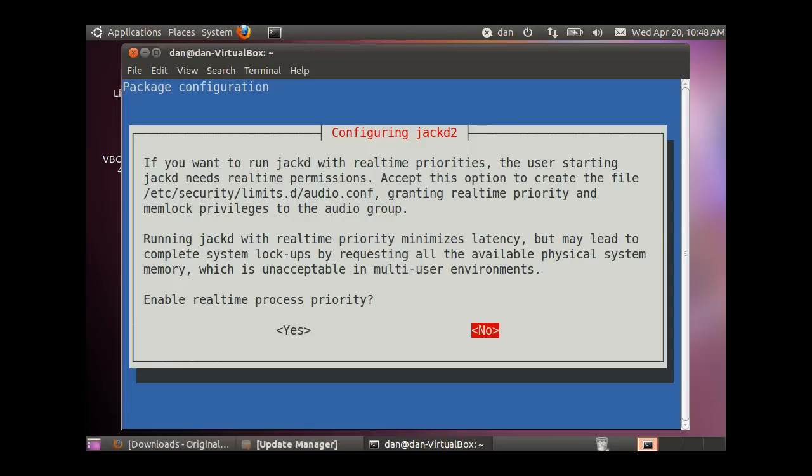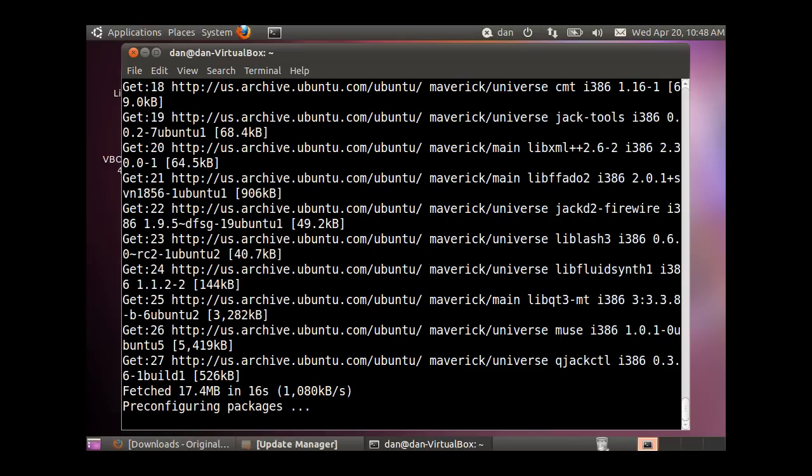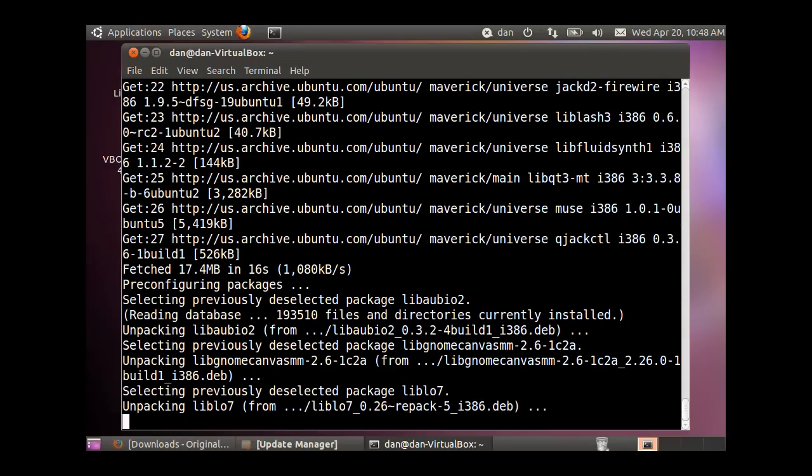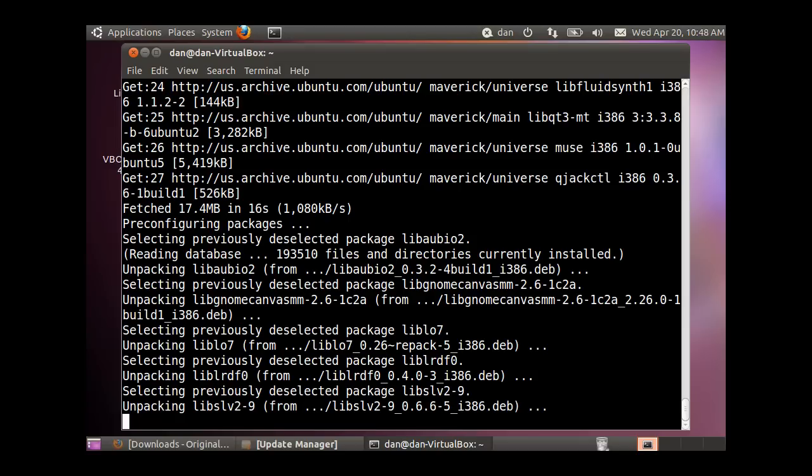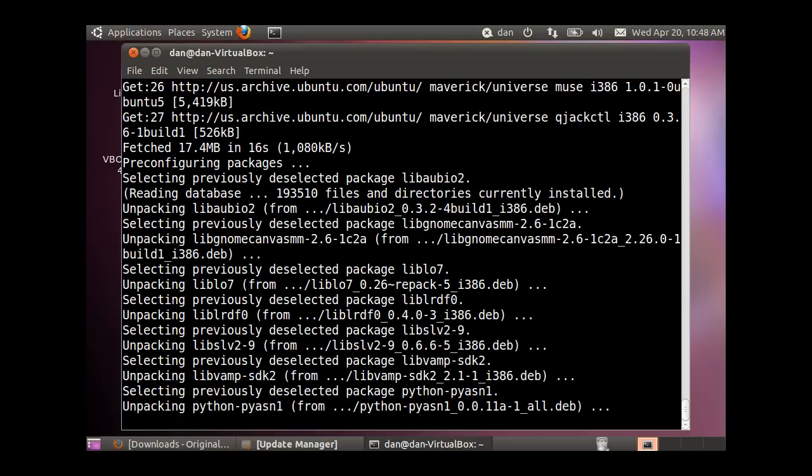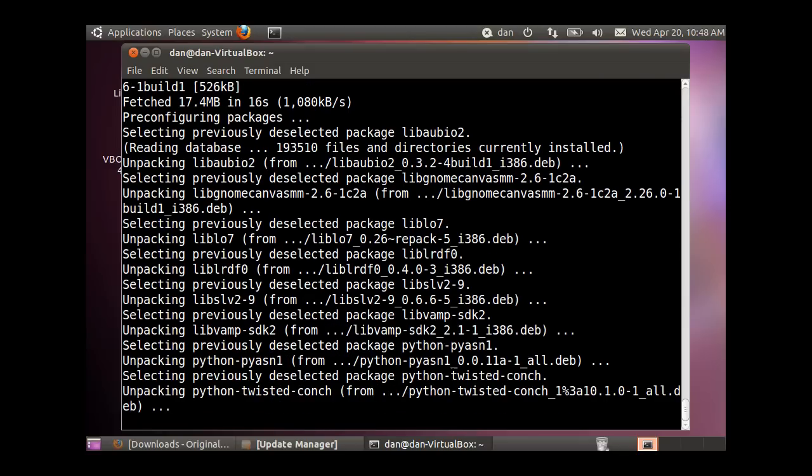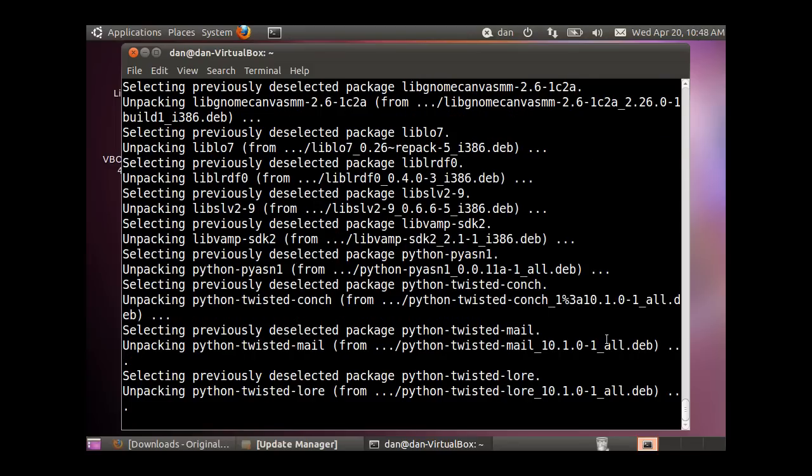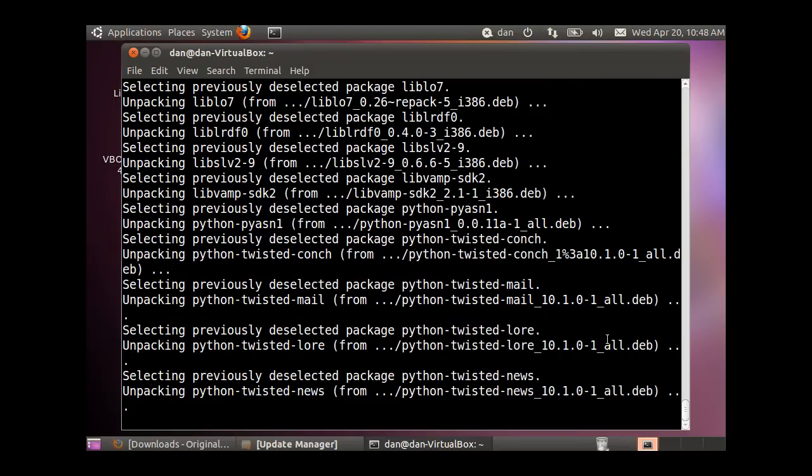We're getting a message from JackD: enable real-time process priority. Ray's recommendation is to say no, because if you don't have a real-time kernel, you'll have to turn off the real-time function anyway. If you have the real-time kernel, definitely run it in real-time, but you can get by with non-real-time for demonstration purposes. Hit no and finish the install.